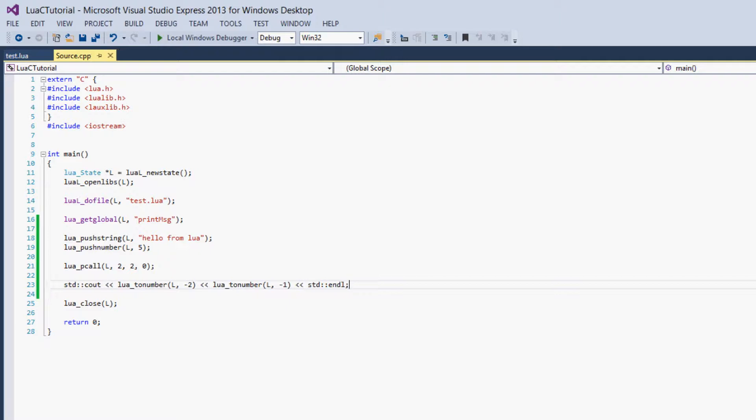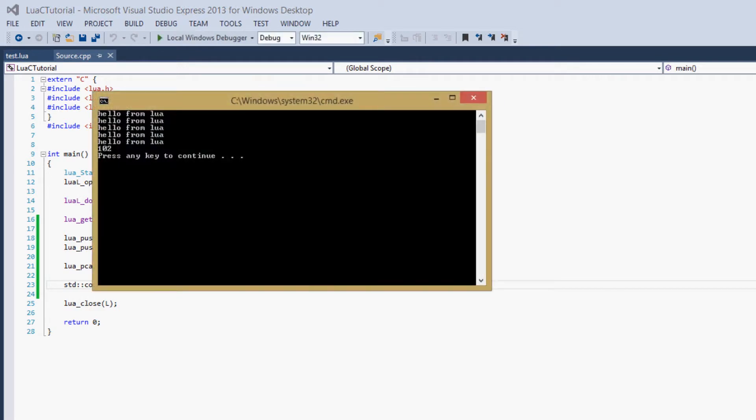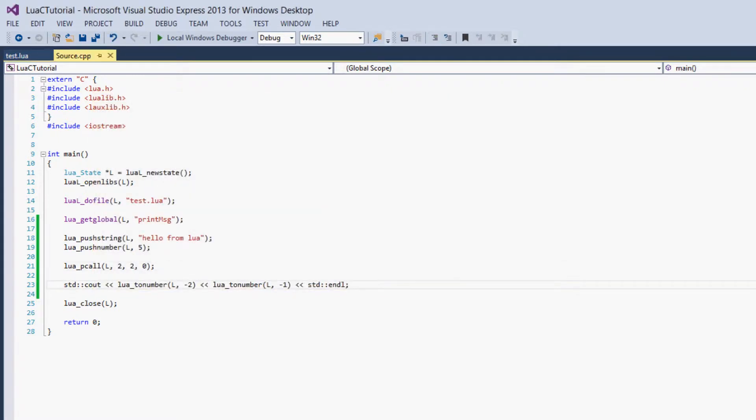So when you get return values from a function with lua_pcall, what lua_pcall does is it just takes those return values and puts them on the stack as negative 1 and negative 2. So if we save, and we already did, build it and run it, we get 10 and 2. I didn't put a space in, but you can see it's a 10 and then a 2.